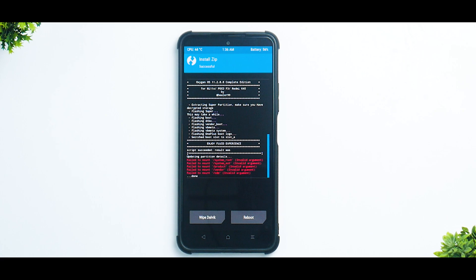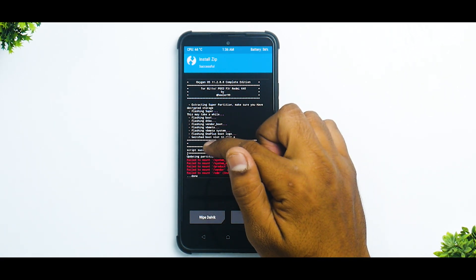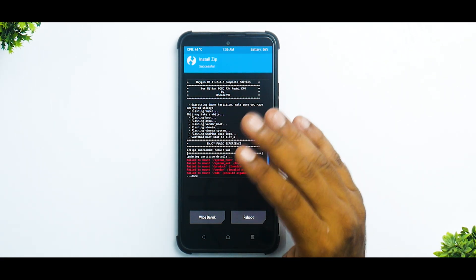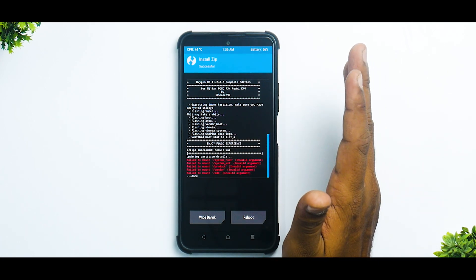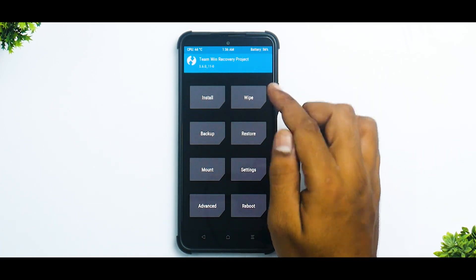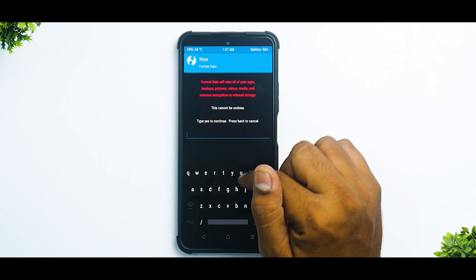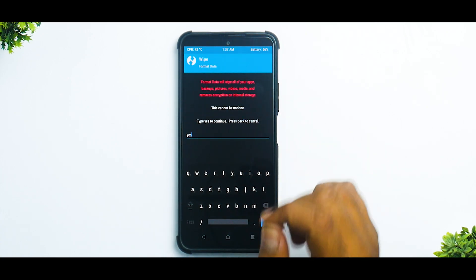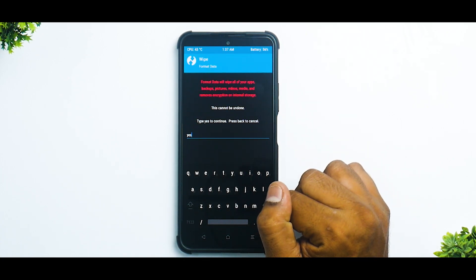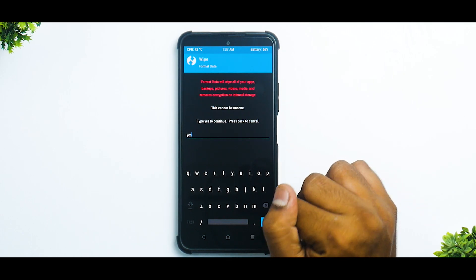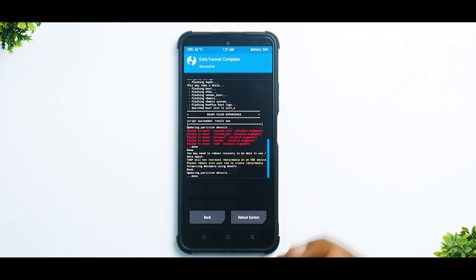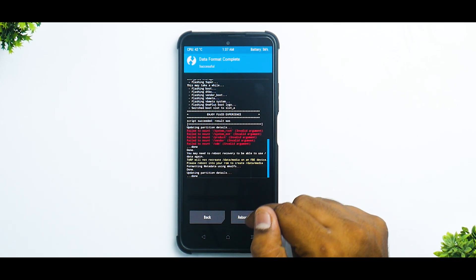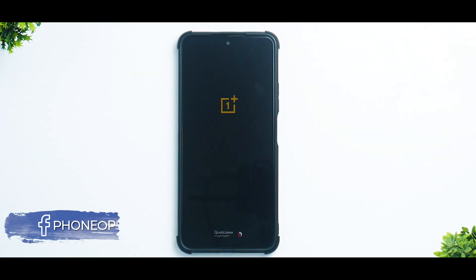After flashing, you'll see 'Script succeeded.' You can ignore the errors shown. To be safe, go to Wipe, then Format Data and type 'yes'. This will erase everything on your phone's internal storage including music and photos. We're doing a format data to make sure we don't get a boot loop.